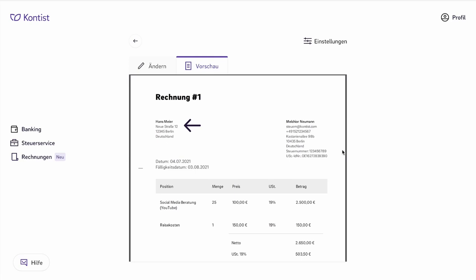In addition, you should of course list your customer on your invoice. Here, Hans Meyer in Neuerstrasse 12, 12345 Berlin, Germany. It is important here to list the legally correct description of your customer, because mistakes tend to happen here.